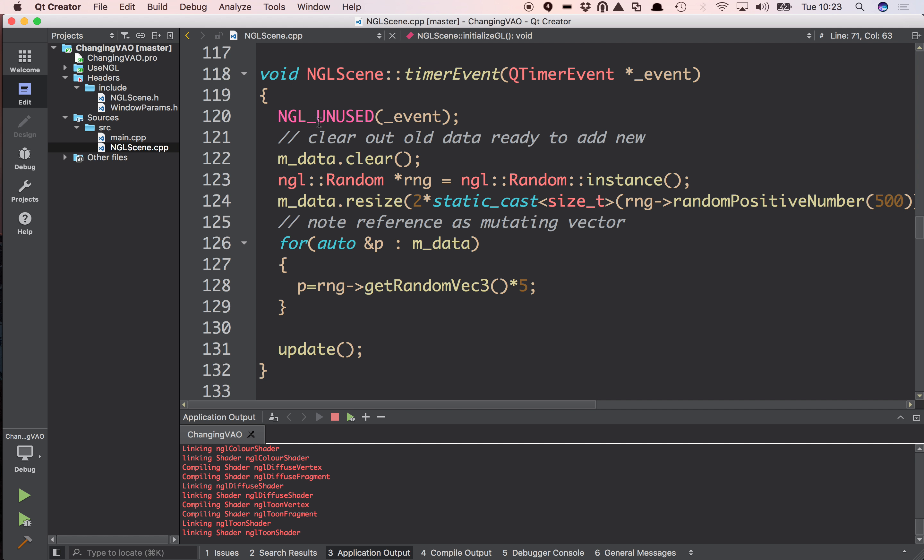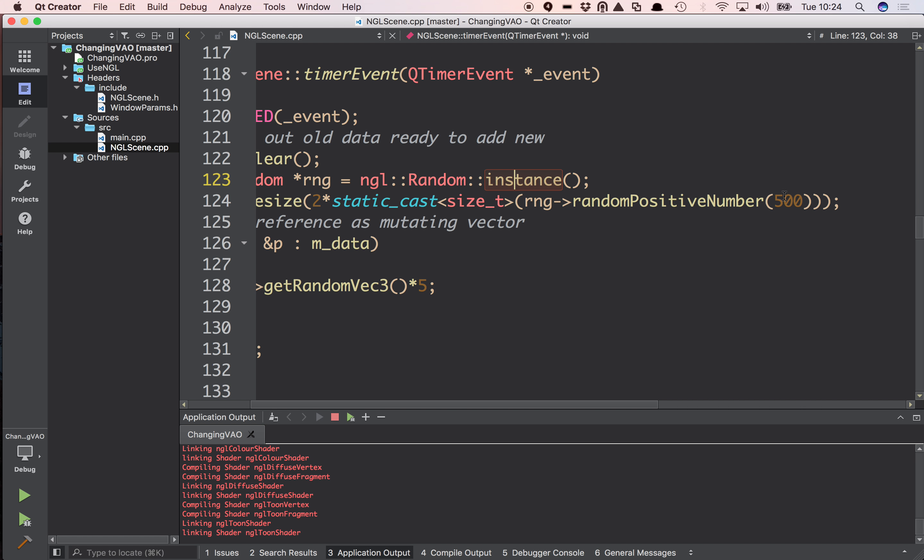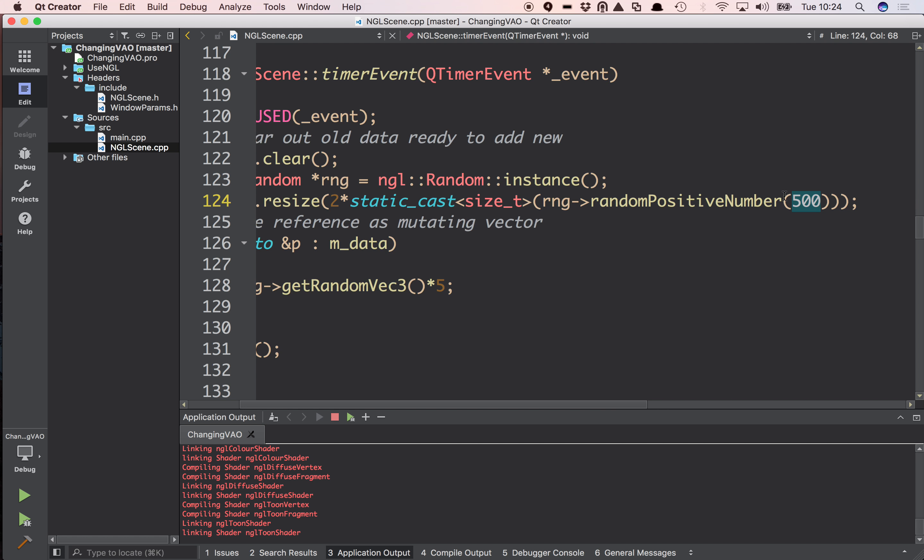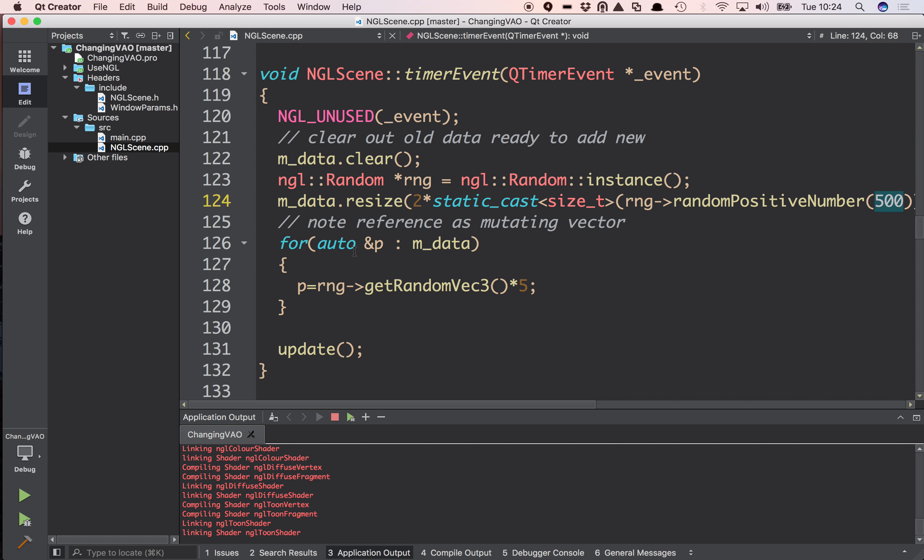And all that happens here is I clear the VAO. I then choose a random number. In this case, random positive number between 500. Multiply it by 2 because I'm going to have lines. So I'm going to have two vertices for each.